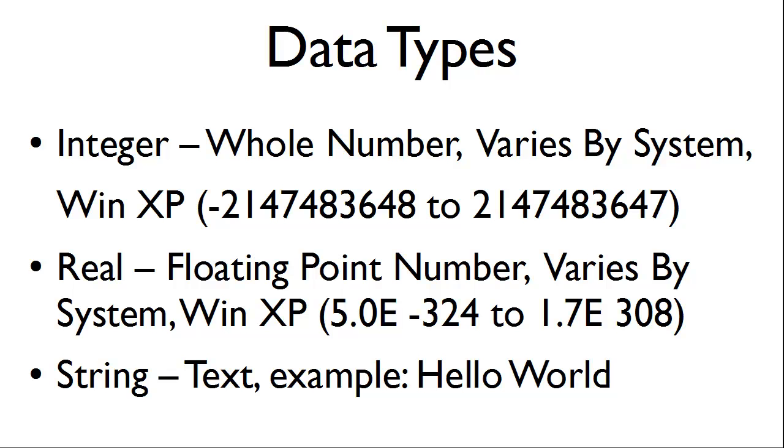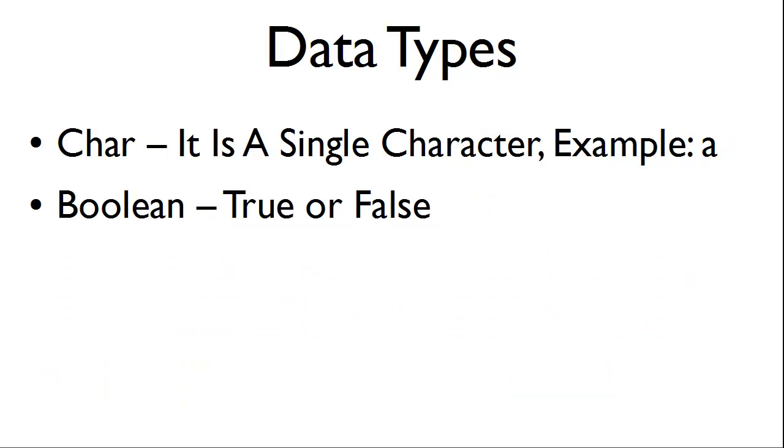would be considered a string. A char is a single character. For example, the letter A and the boolean data type either holds true or false.